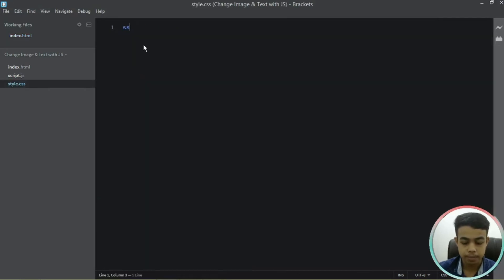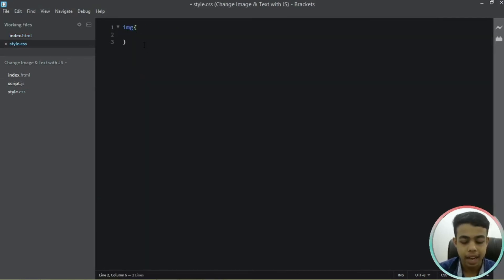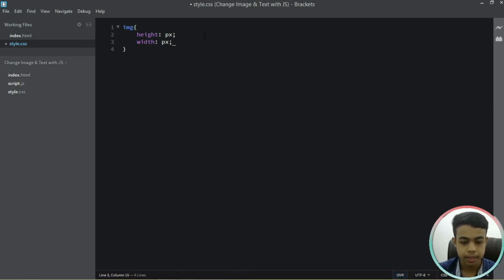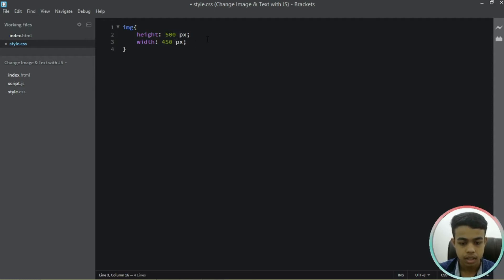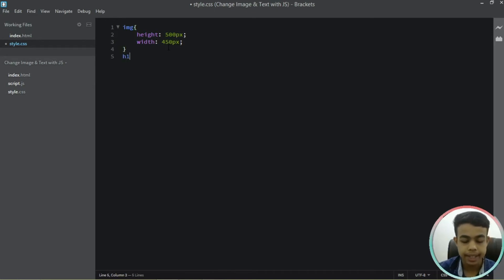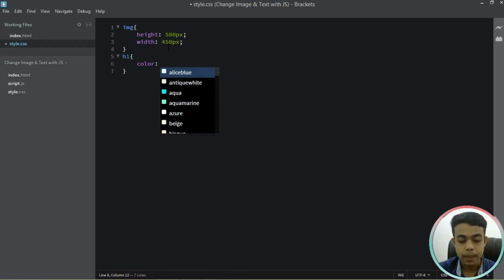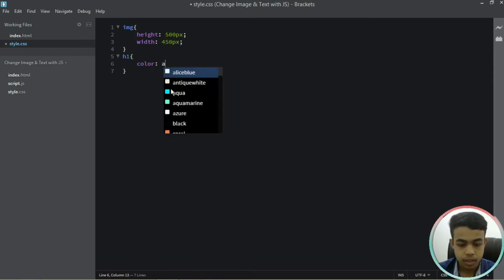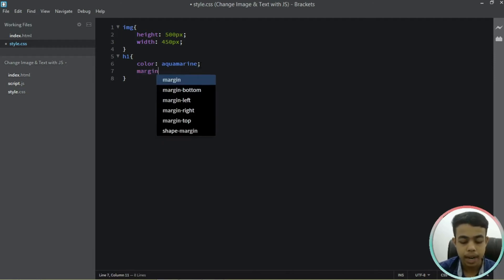Coming to our CSS file, I'll select my image tag and give it a height of 500 pixels and a width of 450 pixels. Then I'll select the h1 tag and give it a color of aquamarine, and add a margin-top of 20 pixels.